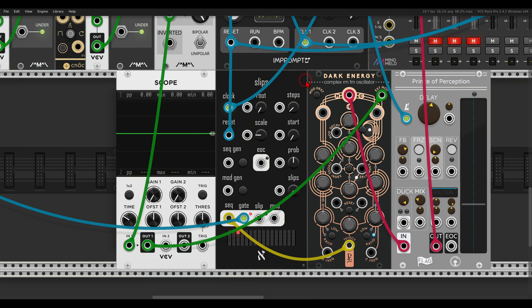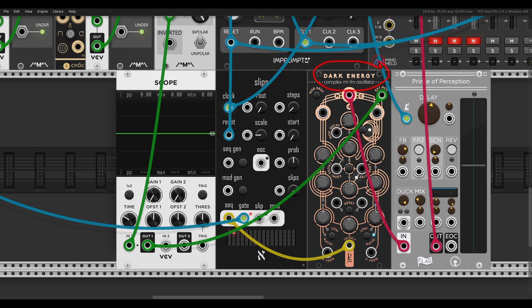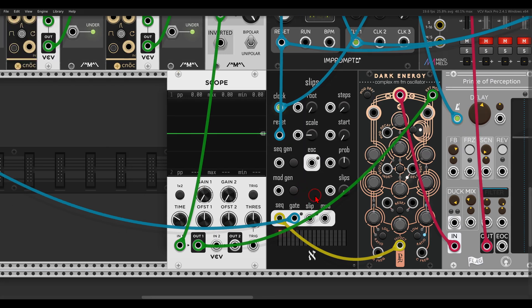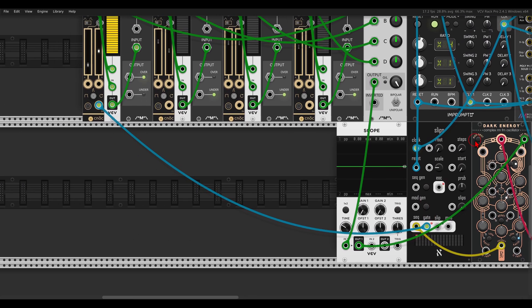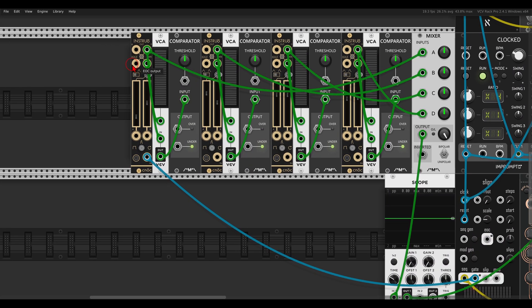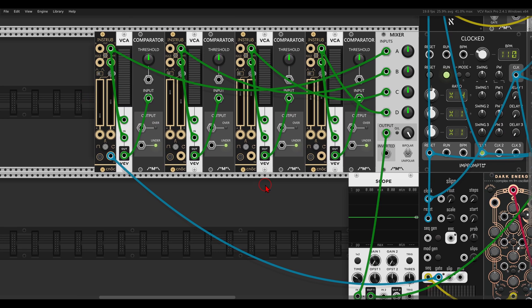Another interesting idea is mixing an envelope with LFOs. So here I have Dark Energy from Geodesics, it has a built-in VCA, and I have here SLEPs sequencing it, and also the gate output of this SLEPs is triggering one NOC, one envelope in this setup.